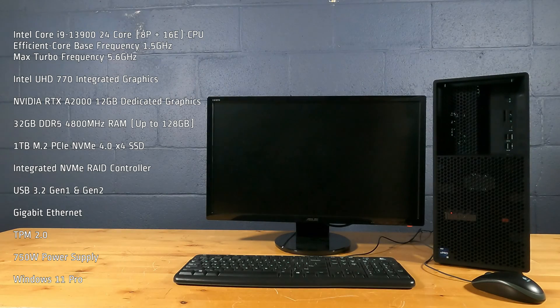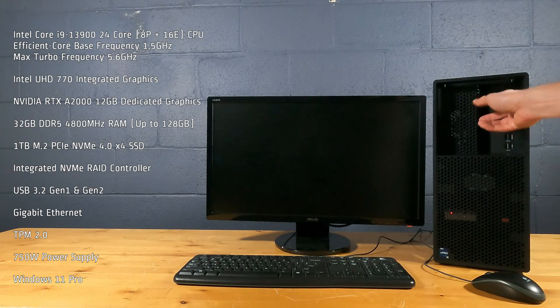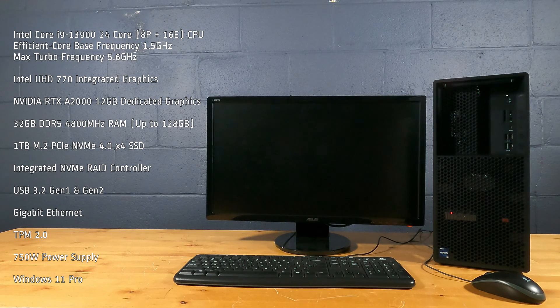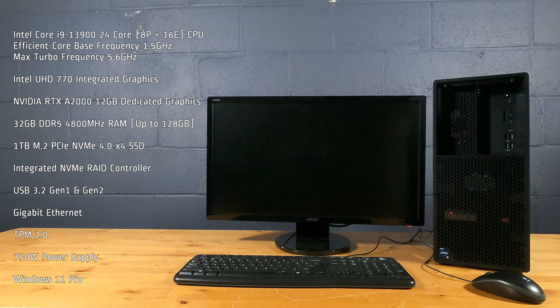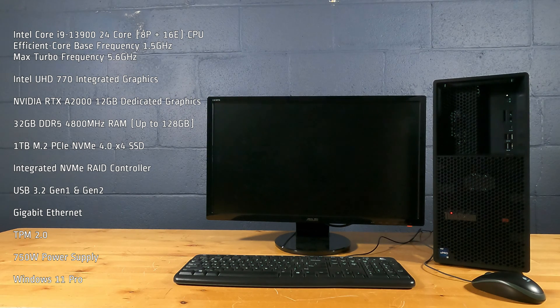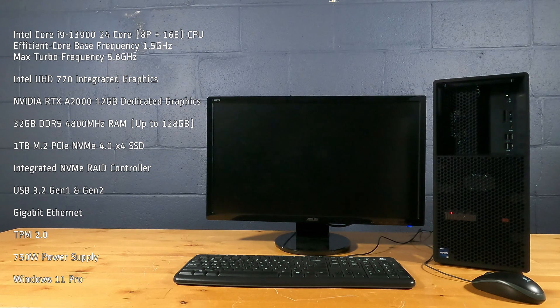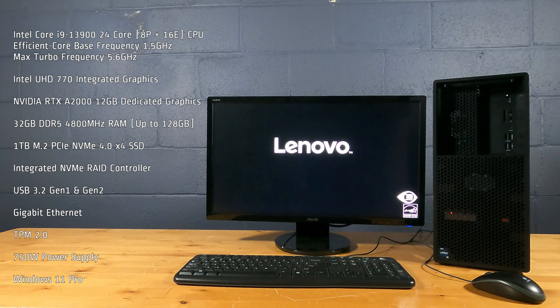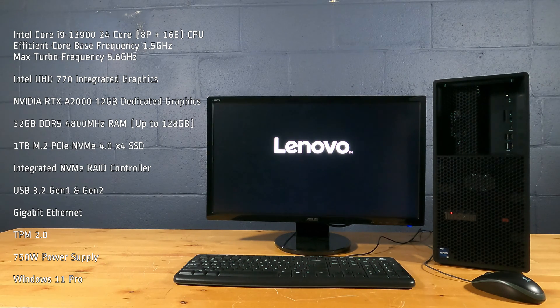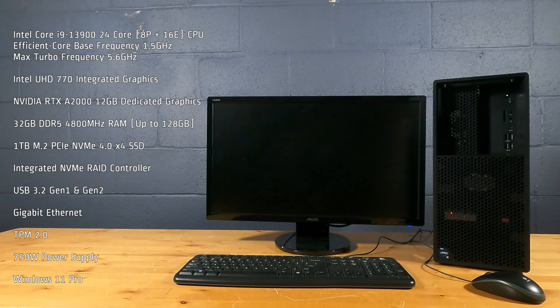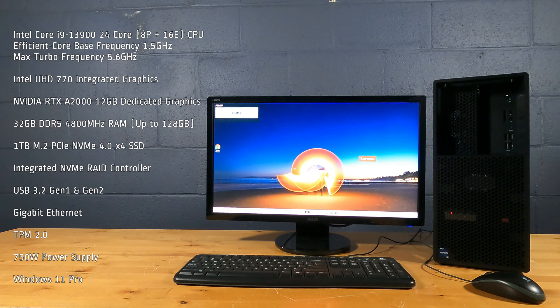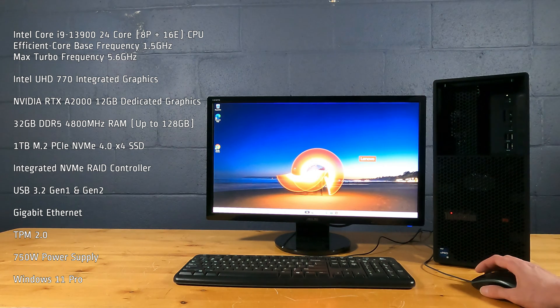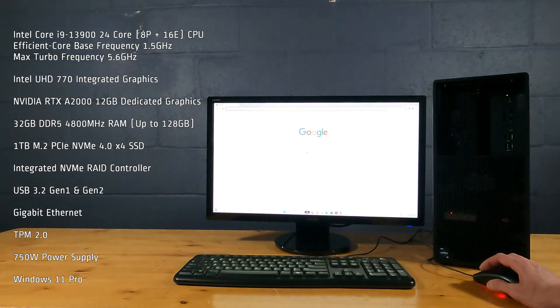This workstation PC has an Intel Core i9-13900 24 core processor, efficient core base frequency 1.5 gigahertz, max turbo frequency is 5.6 gigahertz, Intel UHD 770 integrated graphics, NVIDIA RTX A2000 12 gigabyte dedicated graphics, 32 gigabytes of DDR5 4800 megahertz RAM, 1 terabyte M.2 PCIe NVMe 4.0 x4 SSD.